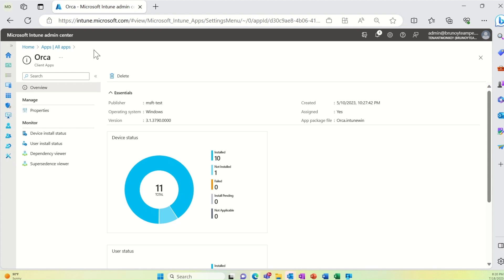We're excited to announce that starting with the 2307 Intel release, users will now be able to uninstall Win32 and Microsoft Store apps.